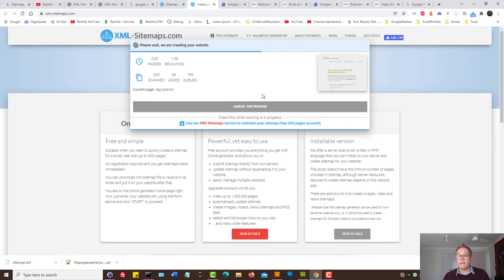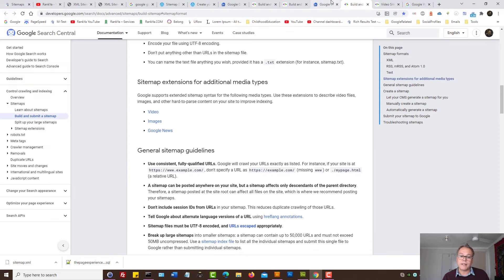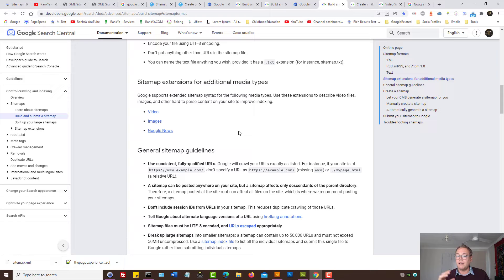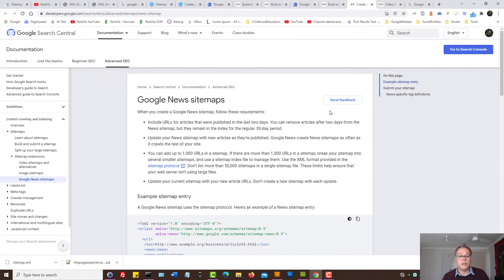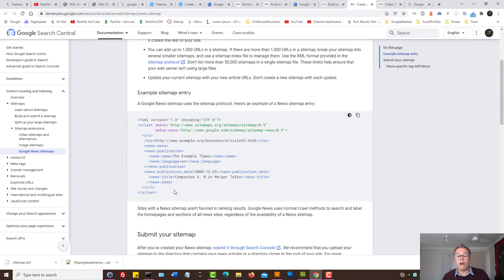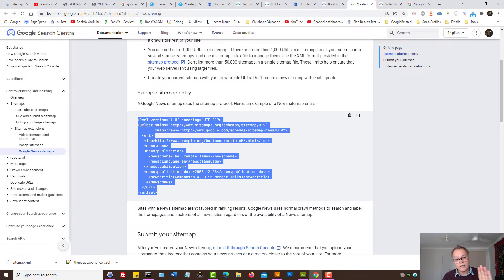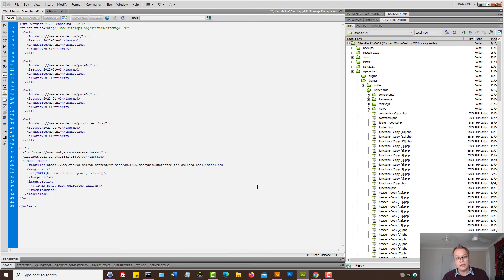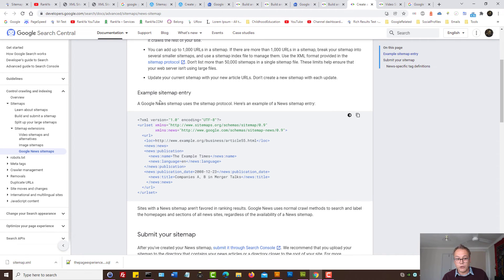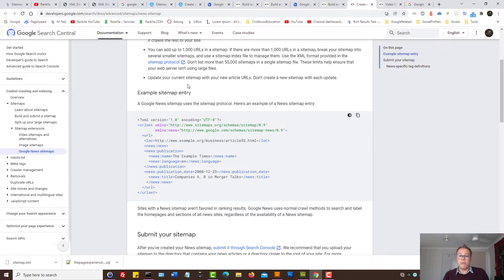But remember, regarding Google, it actually has different guidelines for Google News. So if your website is a news-based website, then you need to follow different formats. For the rest of the websites and the types of websites, you use the normal XML sitemap. But for news sitemap, it's different for Google.